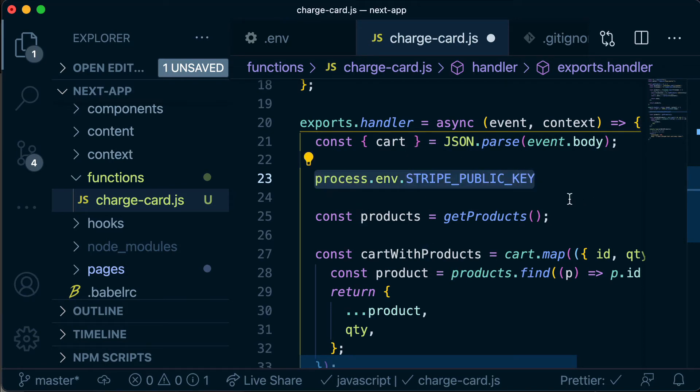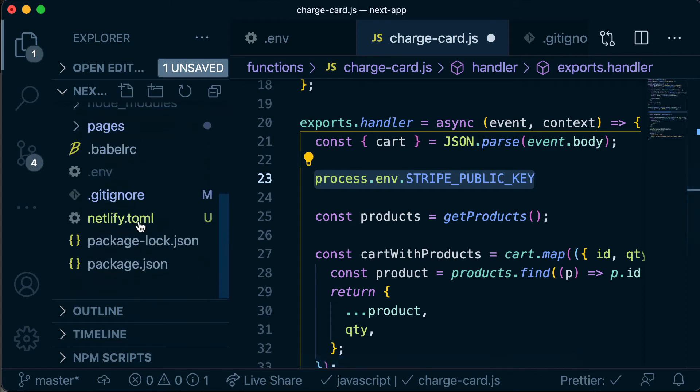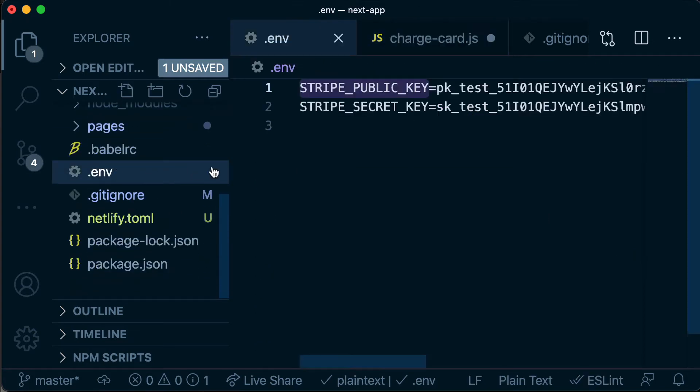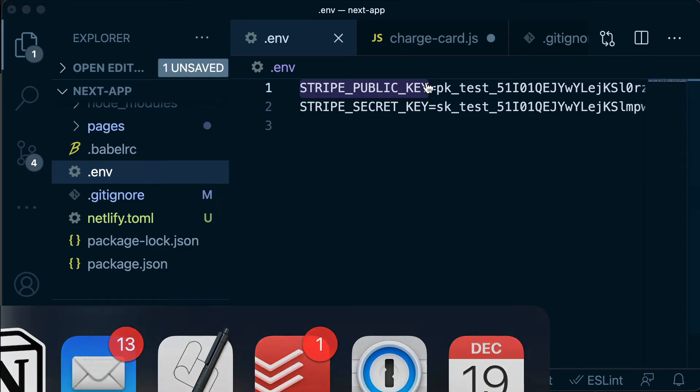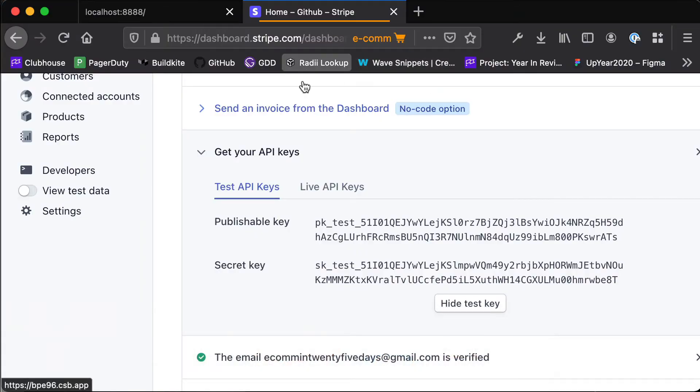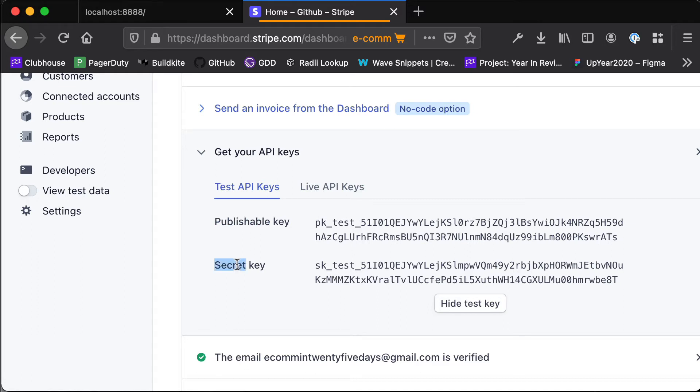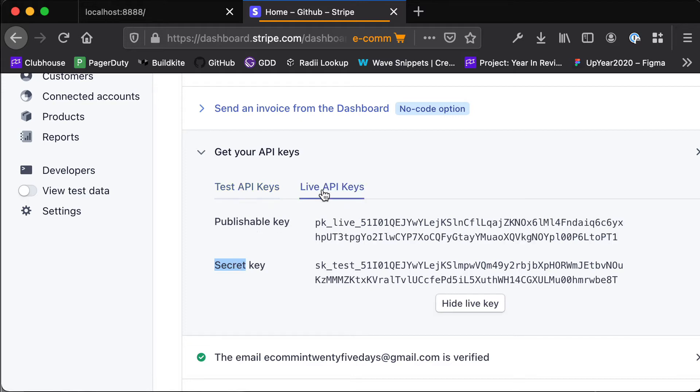When we're running in development mode, when we're running locally, we're going to be using this .env file which has our two variables - our two test API keys, our publishable key and our secret key. But then when we're running in production mode, when Netlify builds and deploys our application and our serverless functions, we want it to use our live API keys.